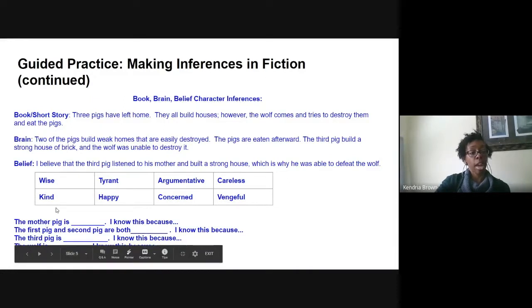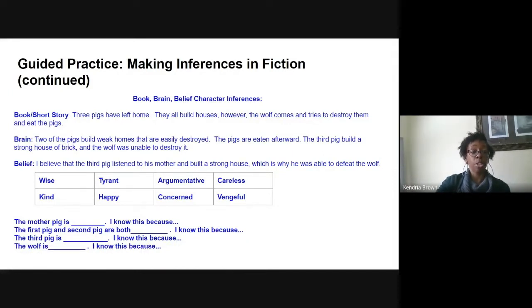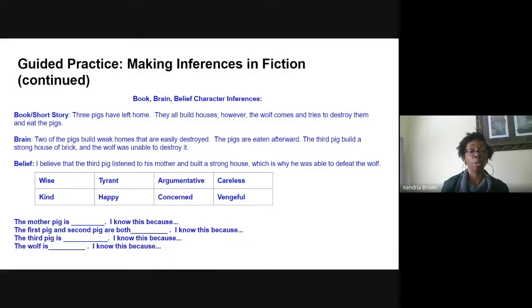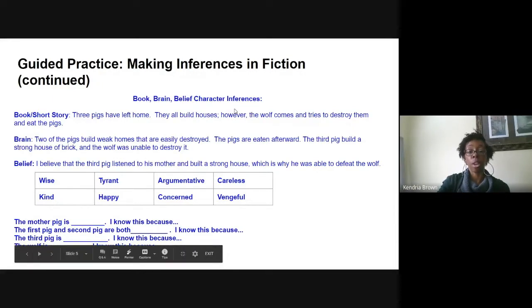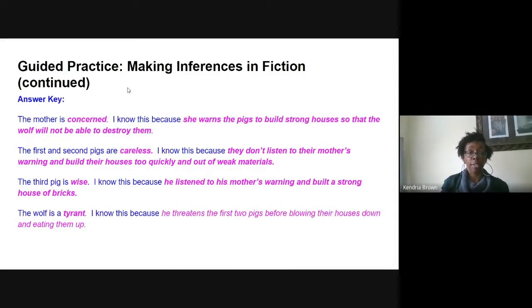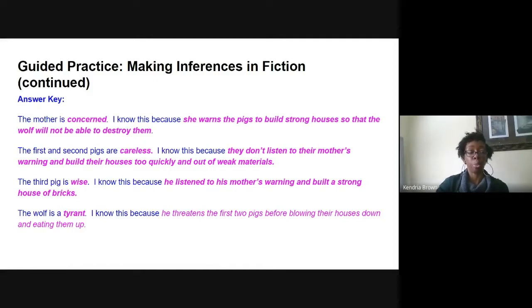Now we have some vocabulary terms in the box: wise, kind, tyrant, happy, argumentative, concerned, careless, and vengeful. We're going to make some inferences about the characters — the mother pig, the first and second pig, the third pig, and the big bad wolf. For the guided practice, use these vocabulary words for each of the characters and tell me why you chose that word. You can use Google or a dictionary to look up definitions. I would pause the video here and work for about five to ten minutes.